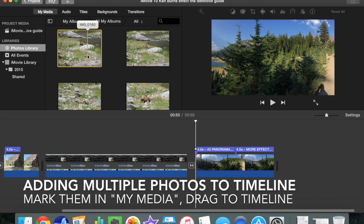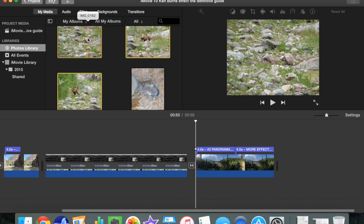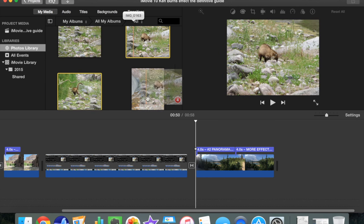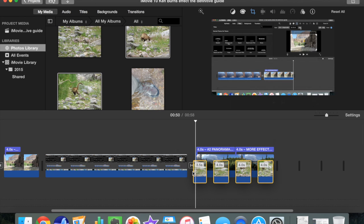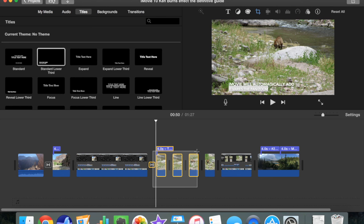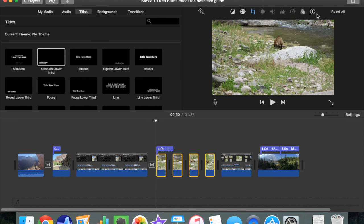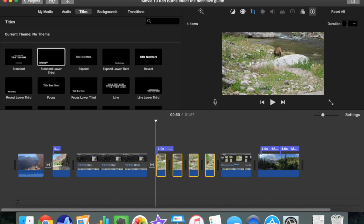Here's how to add multiple photos to the timeline. Mark them in your My Media window — you can do that by command-clicking, then just drag them down to the timeline and they'll all come in. If you need to go back and make changes later, you can select them with a rectangle box. I made a slight mistake by also selecting the transition of the title, so I just command-clicked those out of the selection. I then go up and change the duration in the information window of all four of those to five seconds.